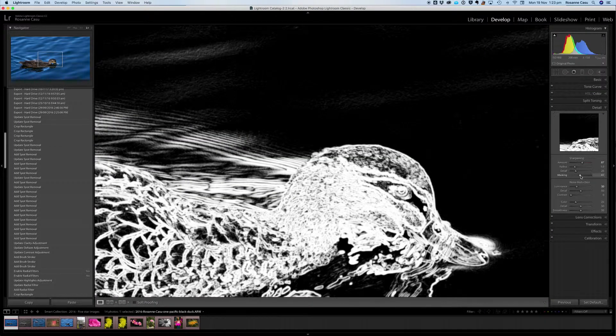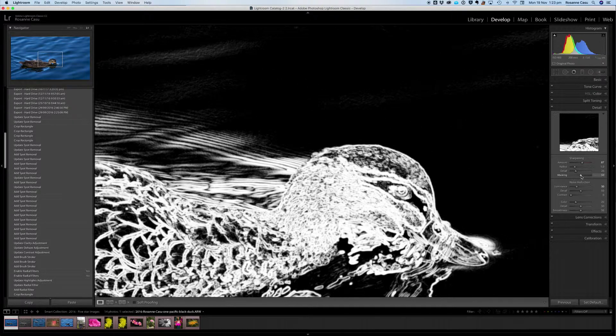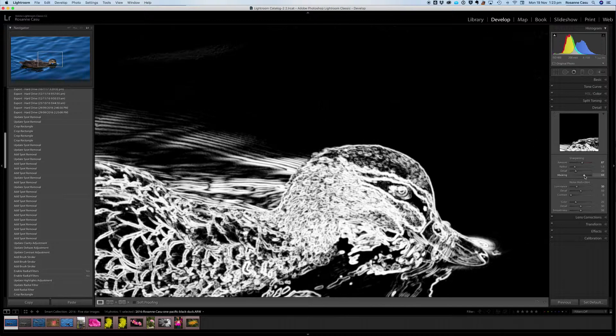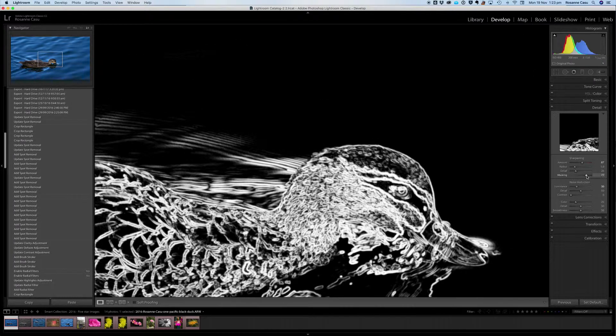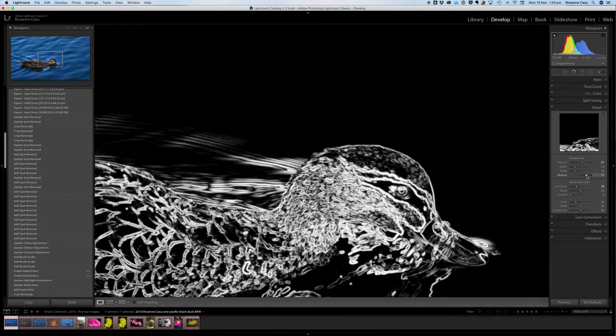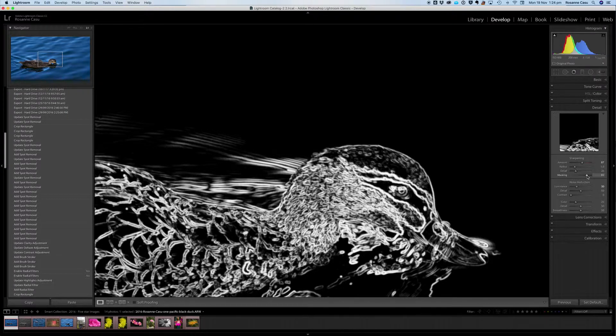As we can see we get a black and white representation of our image and the black areas are now not sharpened. So this way we can slide everything up until only the very contrasted edges are being sharpened.